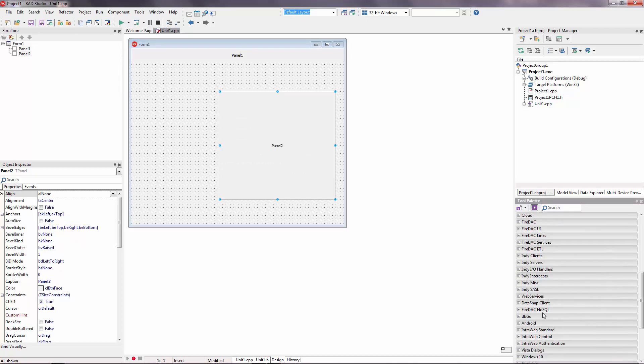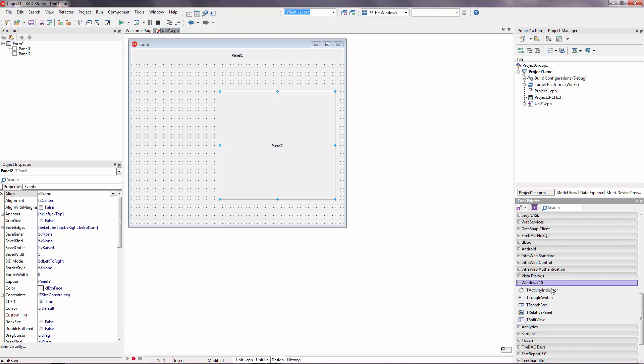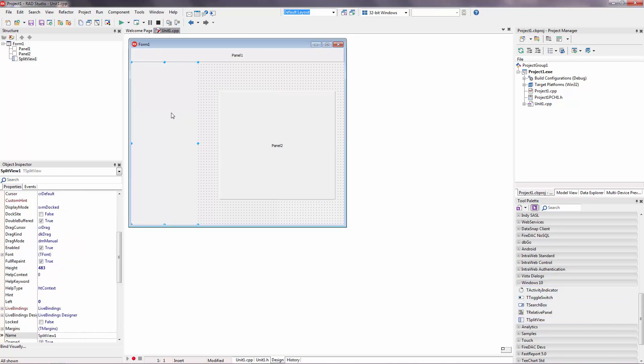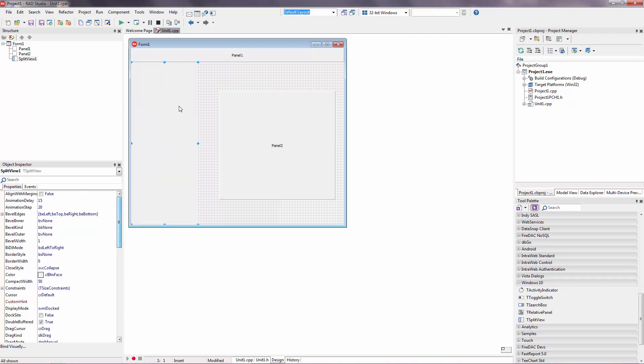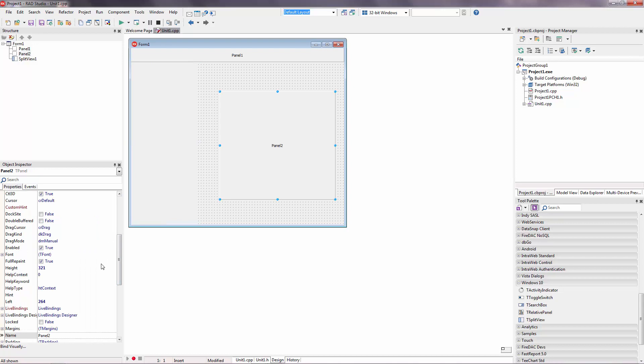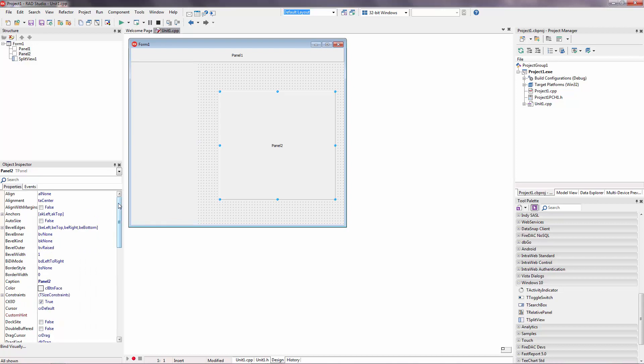And, we need a split-view. It can be found on the Windows 10 category here. Our split-view will be left side. You can change to the right. And, panel 2 will be client panel. So, I am going to align this to the client.